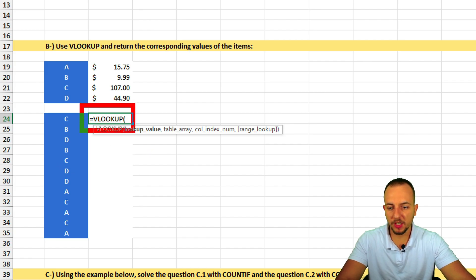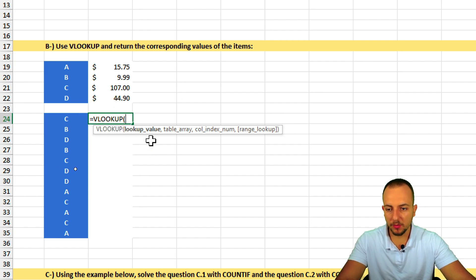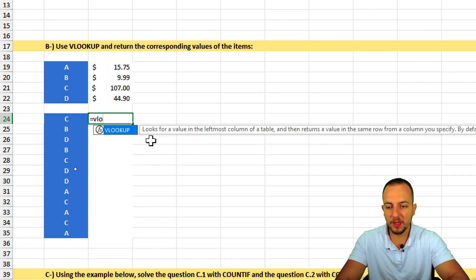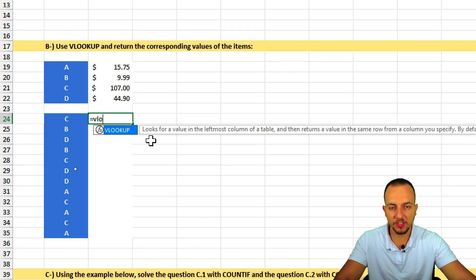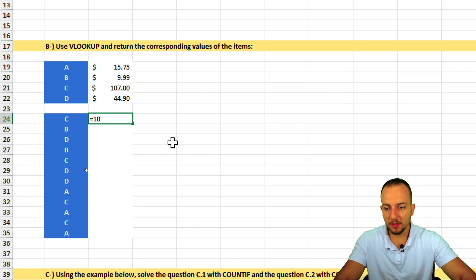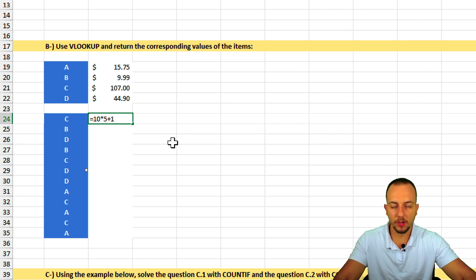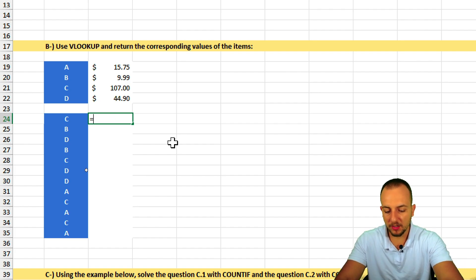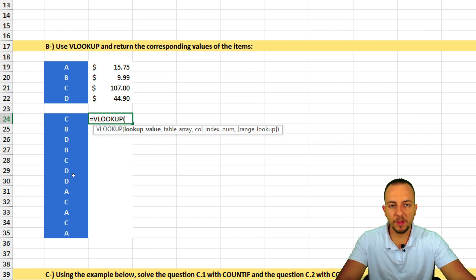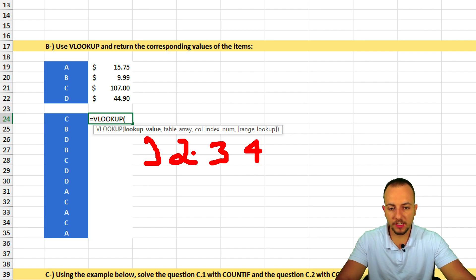Let's understand the difference between a function and a formula in Excel. A function requires calling it by name — equal sign, then VLOOKUP. A formula doesn't need a name — for example, equal sign followed by a number times another number. VLOOKUP is a function; the math expressions we did earlier are formulas.